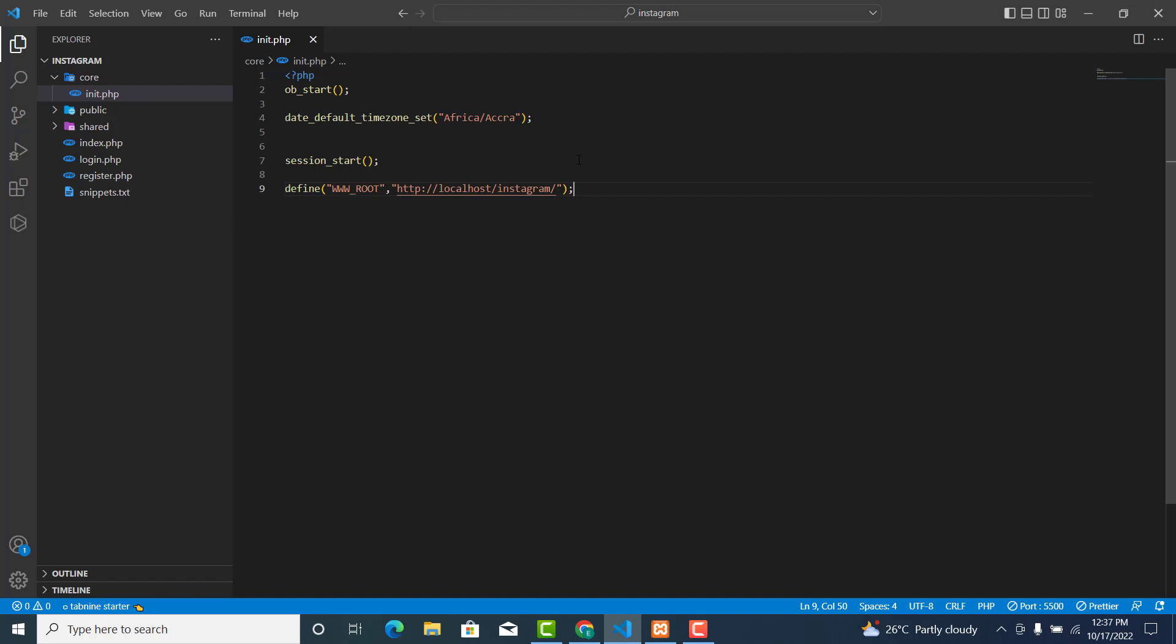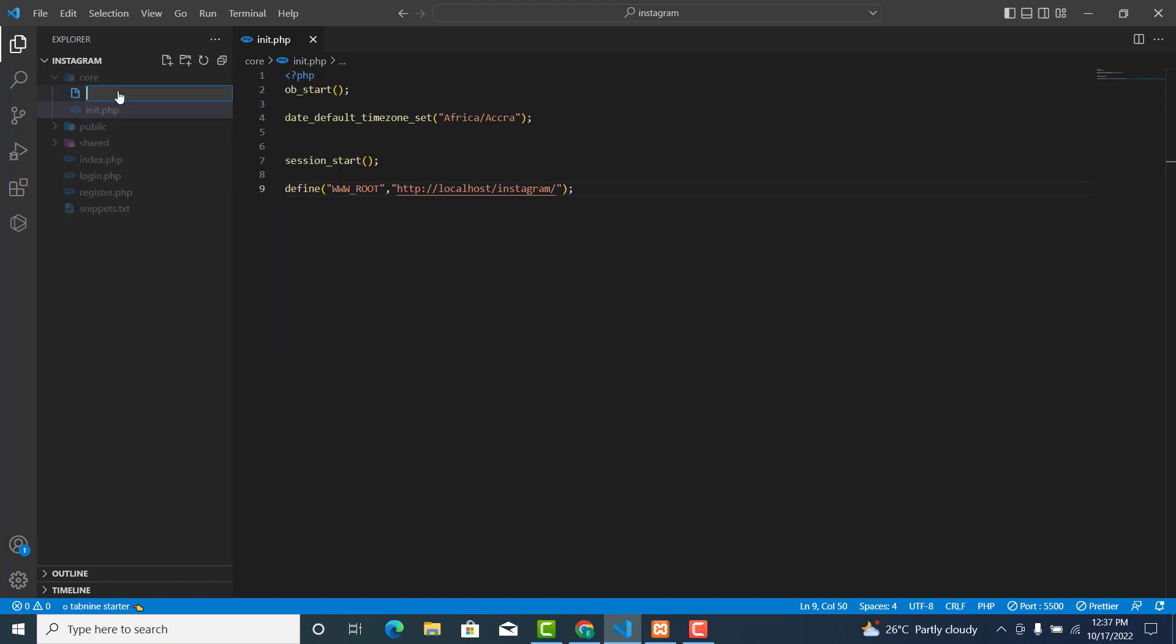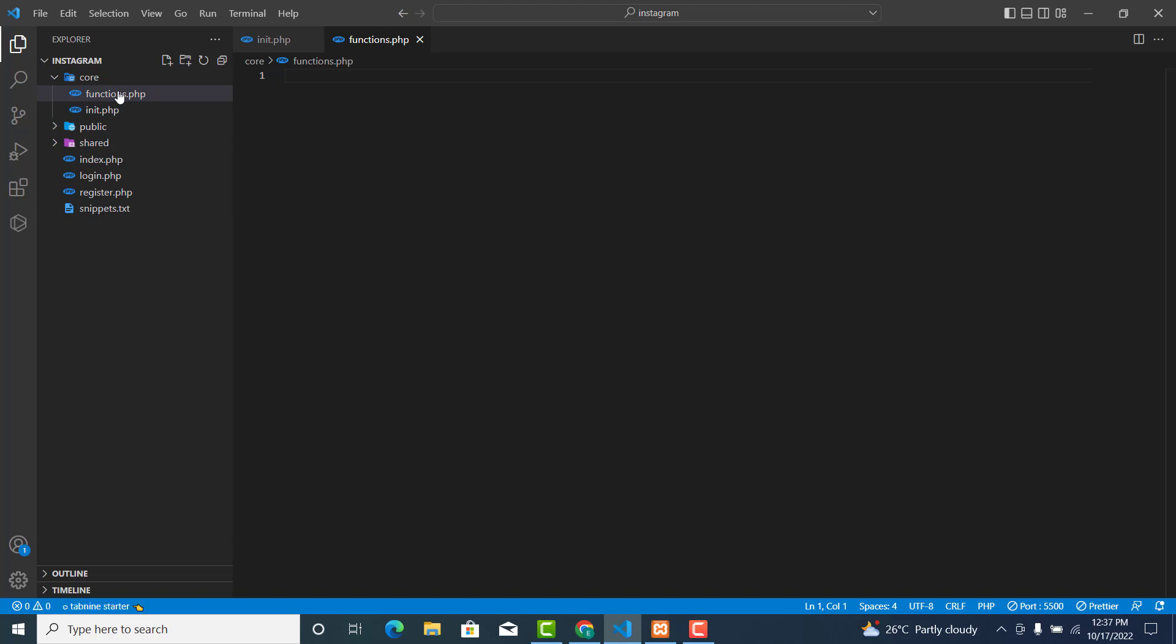Then the next thing I want us to do is create two functions. First, we'll create an escape function. So create a file called functions.php and open your PHP tag.